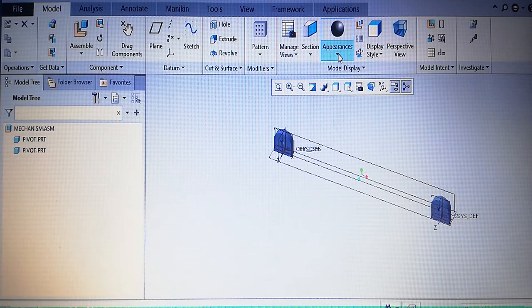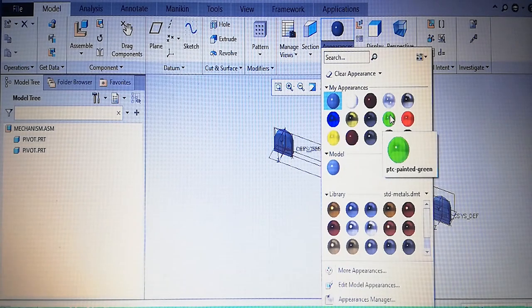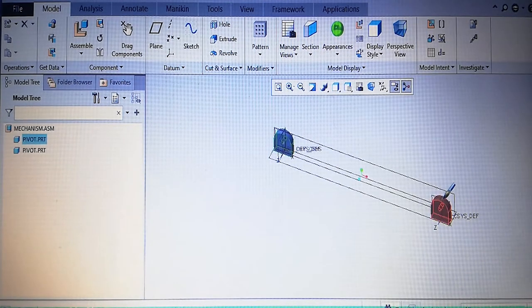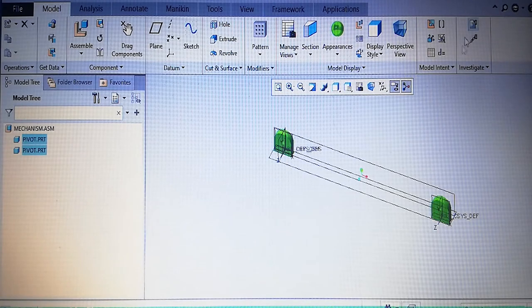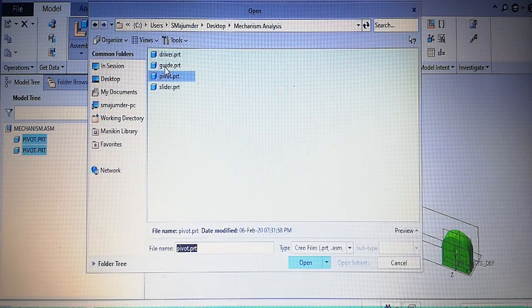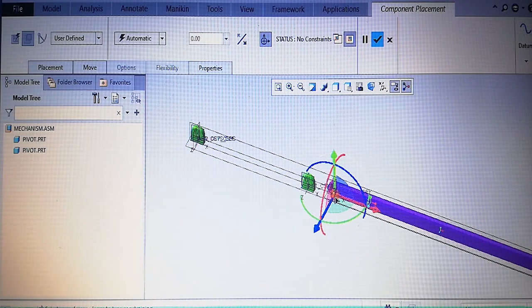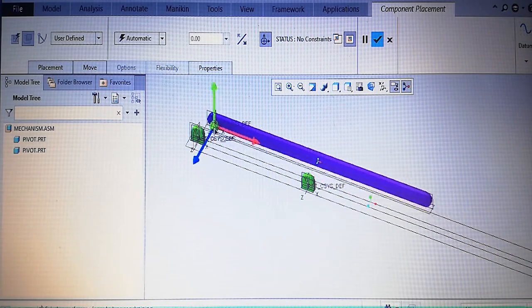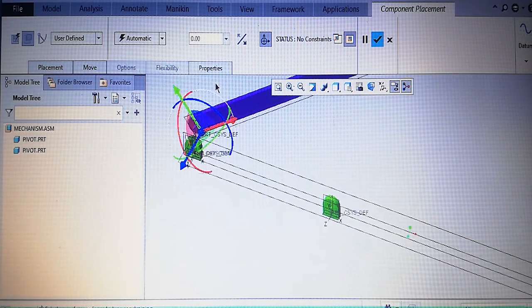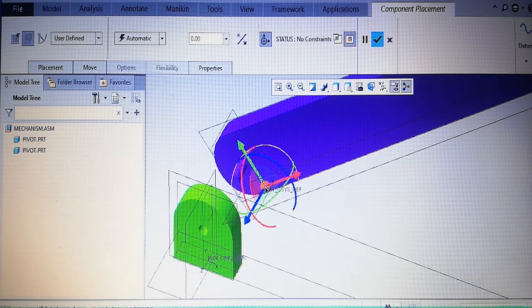For better understanding, provide colors to the parts. Both pivots are given green color. Now assemble the guide: take the guide component and bring it close to the pivots by dragging. You can rotate parts for better understanding when aligning the different parts together.